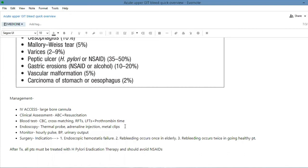Then after the patient is stable, after you've given them IV access, fluids, taken all the measures for resuscitation, and sent for the basic tests, then you're gonna go for endoscopy. You can stop the bleeding by using a thermal probe or an adrenaline injection or by using metal clips.